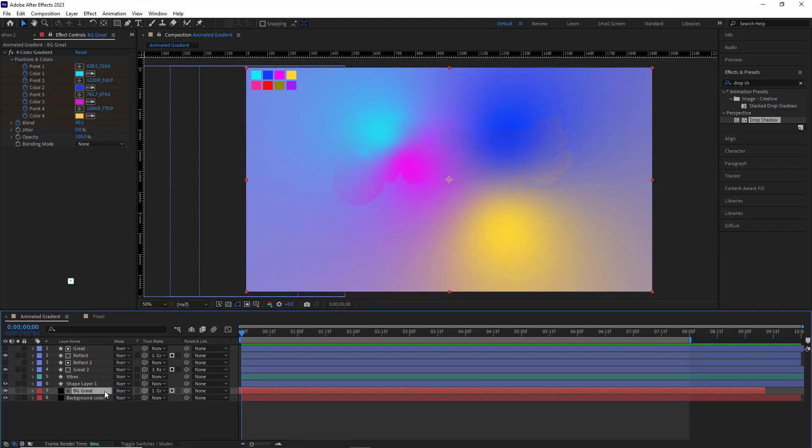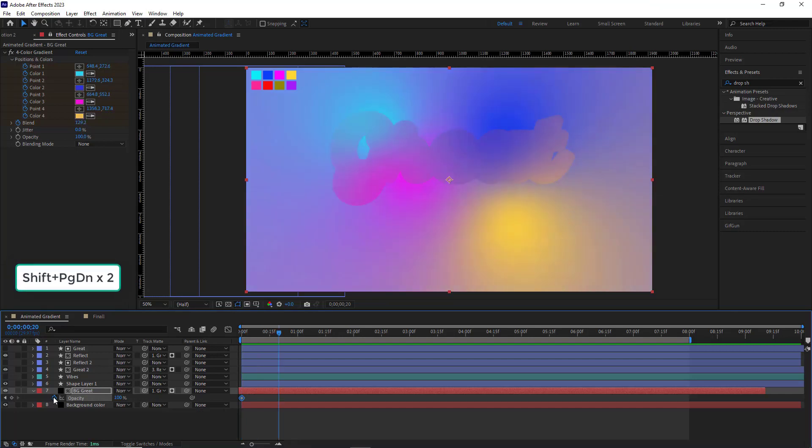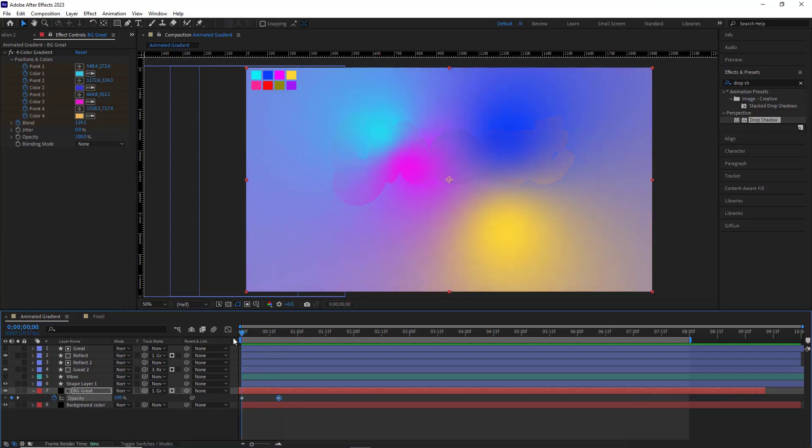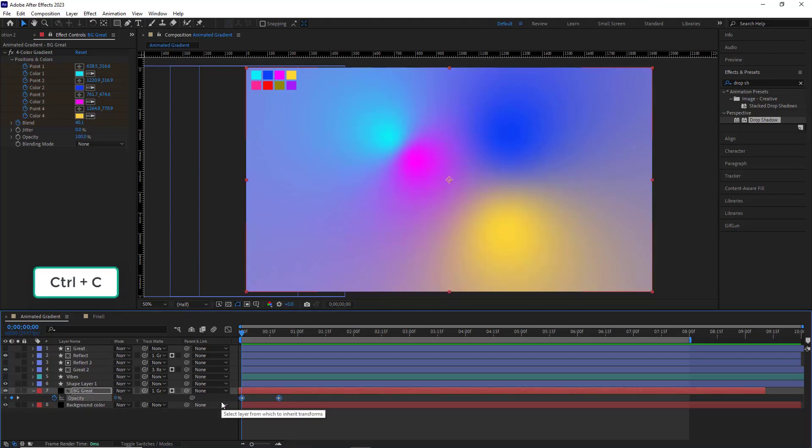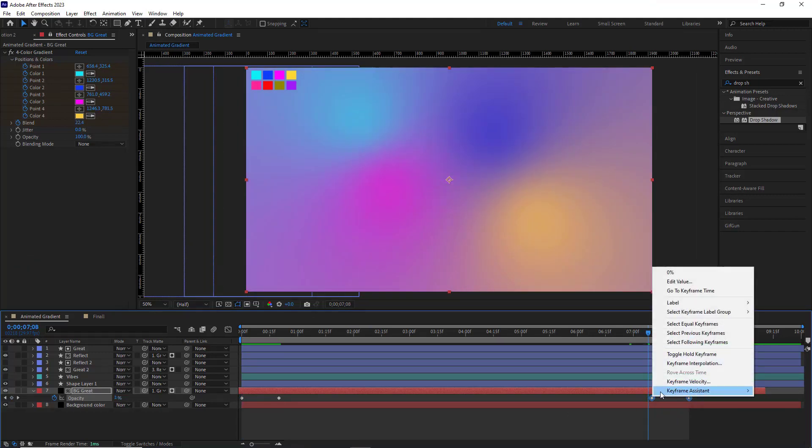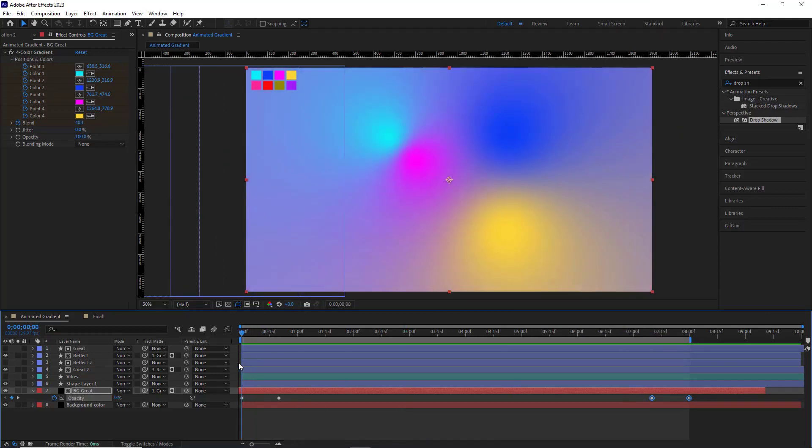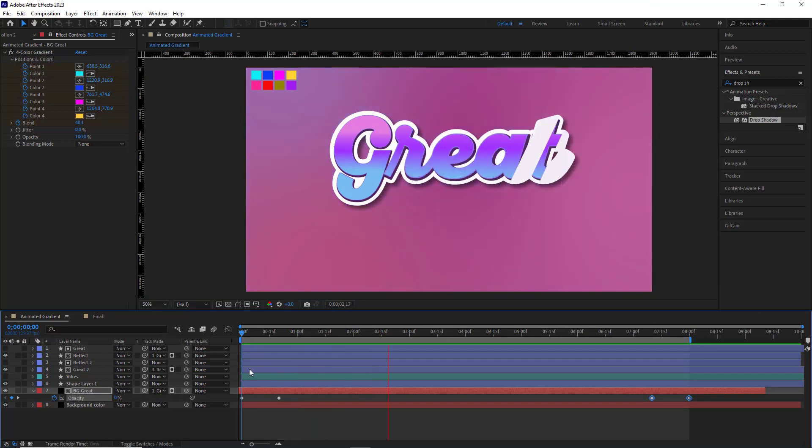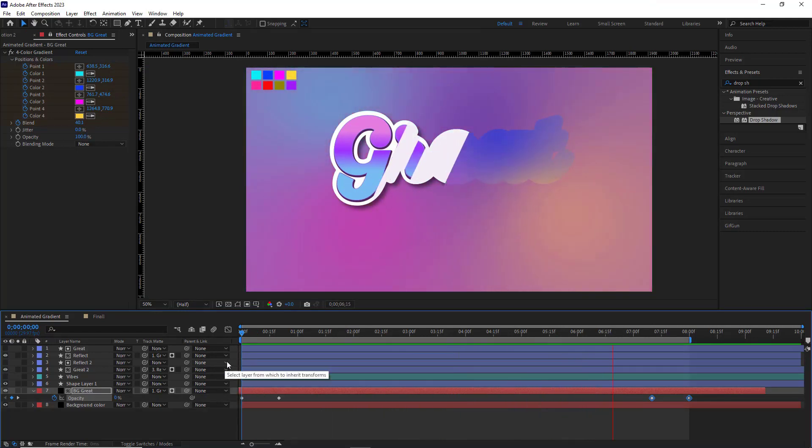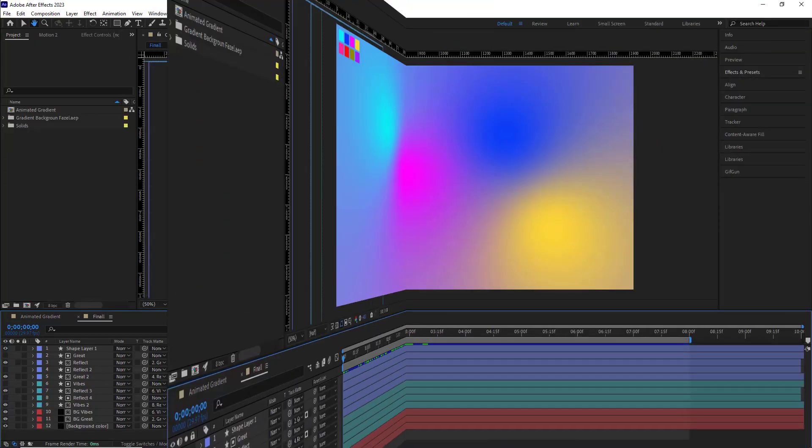To do that, I open its opacity and at the beginning of the timeline I create a keyframe for it. And after 20 frames forward, create another keyframe. Then I head back to the initial keyframe and set it to 0. And I copy and paste these two keyframes at the end of the animation and then reverse them. Now let's preview the results. Looks pretty good.